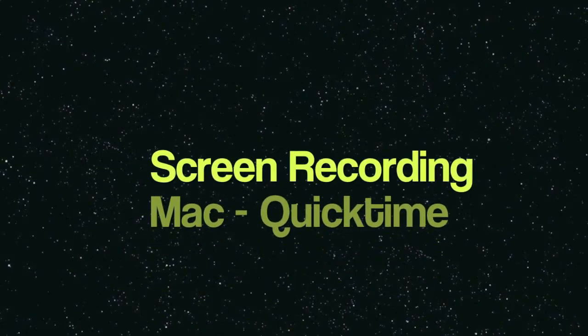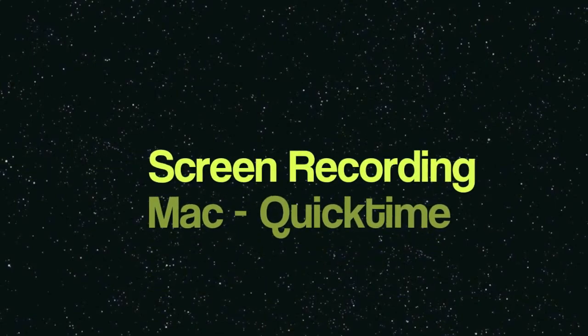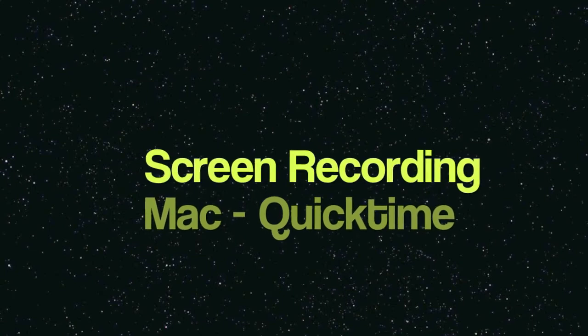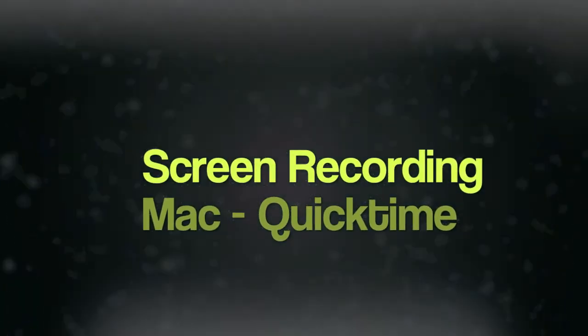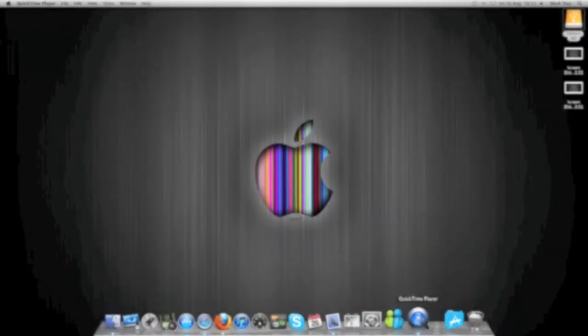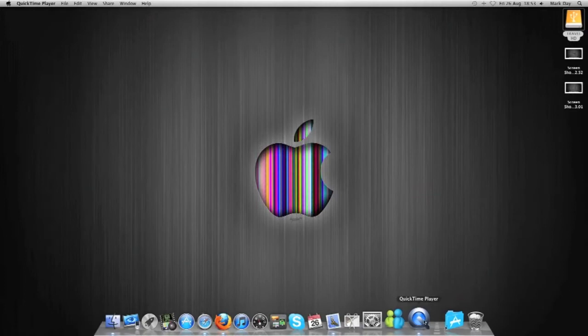Hey everybody, how you doing? Mark here, aka the 13th. I've got a quick video for you and I'm going to show you how to record your screen using Mac and QuickTime.